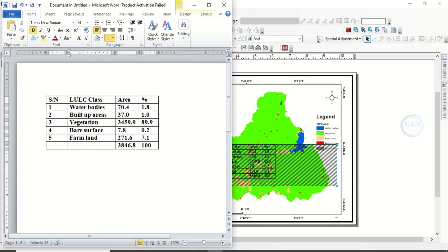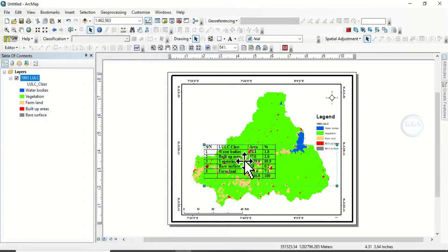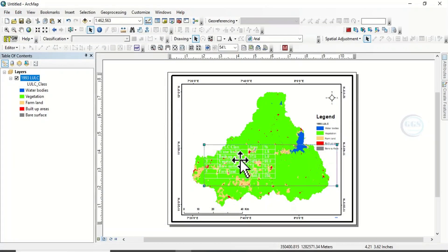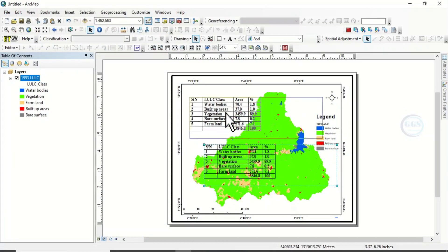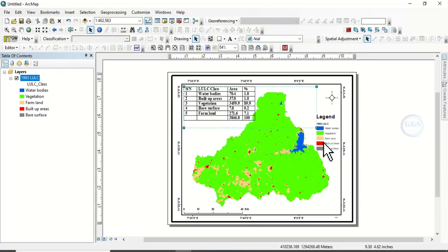Then just click Close. You can see it is already appearing in our ArcMap. Then you can click and drag to where you want it to be.